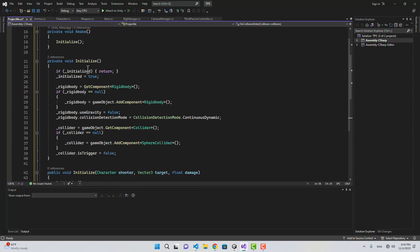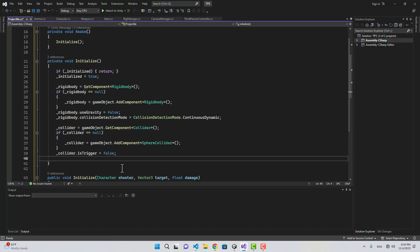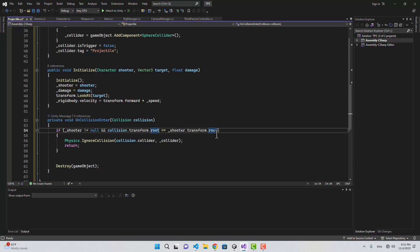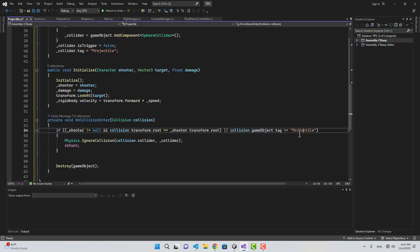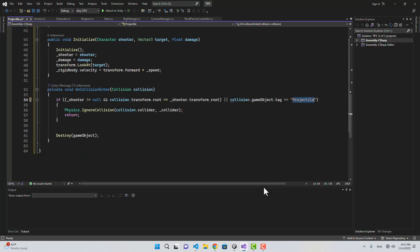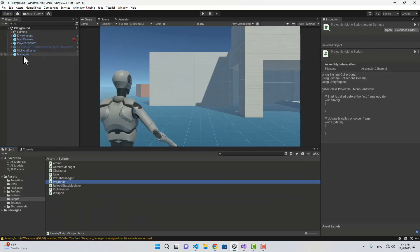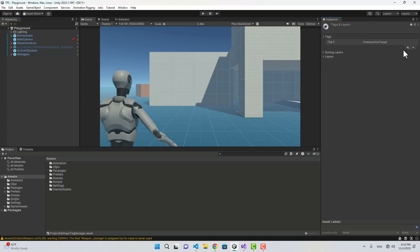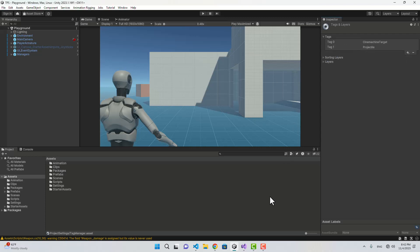In the initialize function I'm also going to set collider.tag to 'projectile'. In the OnCollisionEnter, I'll add an OR condition so that if our projectile hits another projectile we also ignore that collision. Now before we forget, let's go into Unity and create that tag — I'll select any game object, add the tag under the Tag field, and add 'projectile' as a new tag.